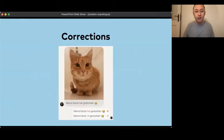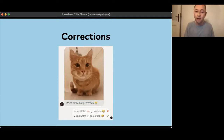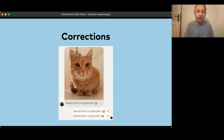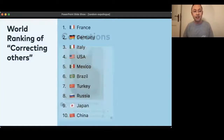Talking about the correction functionality: on Tandem, when somebody sends you a message and you spot a mistake, you can correct that message and your exchange partner will see your correction. We looked into which countries this is most popular. The world champion in correcting others is actually France, very closely followed by Germany, then Italy, the US, Mexico, Brazil, Turkey and Russia.